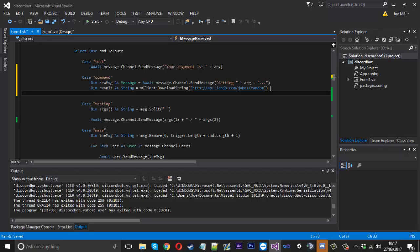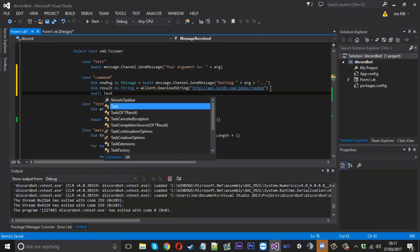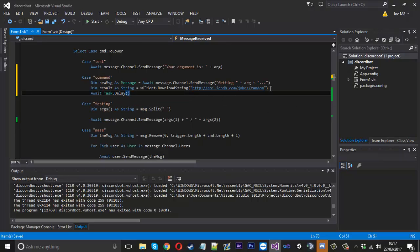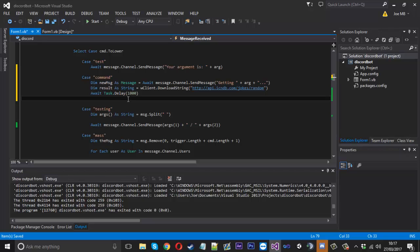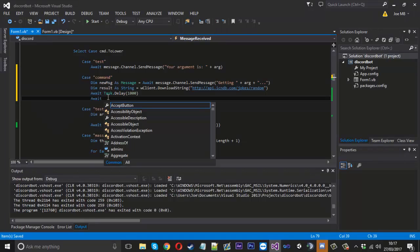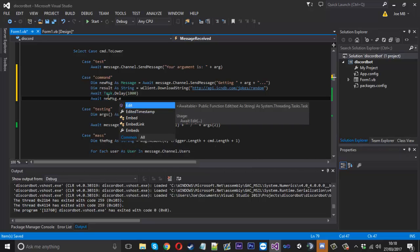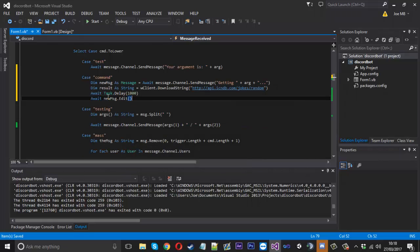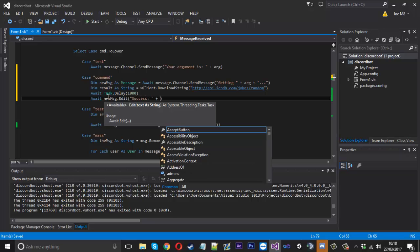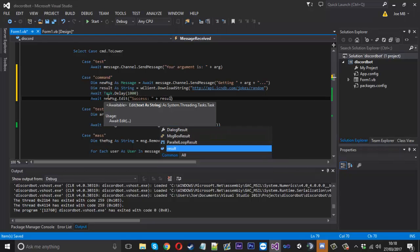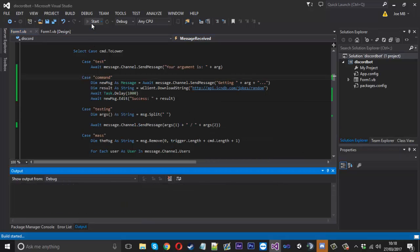Because we have the async we can say await task.delay and we'll delay for a second, needs to be a thousand milliseconds. Then we'll say await new message.edit and then we can enter the new text. The new text we want to edit is success or something like that and then we'll add on the result just like that. So we'll give that a shot.